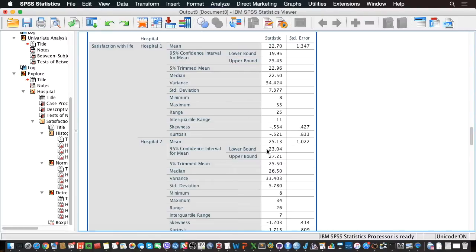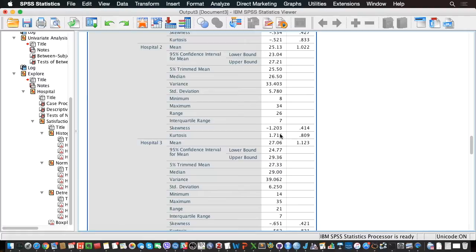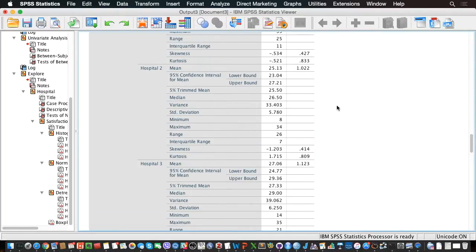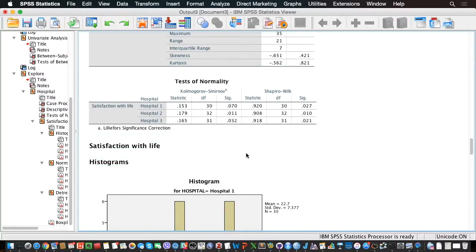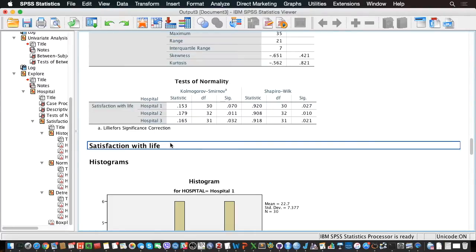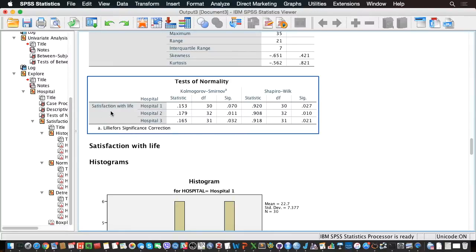Descriptively, the skewness statistic in hospital 1 seems okay. However, for hospital 2 we have a bit of a problem, and in hospital 3 it's a little better. Looking at the Kolmogorov-Smirnov test, we can only retain the null hypothesis of normality for hospital 1 — the assumption is not significantly violated there. However, for hospital 2 and hospital 3, we have a significant violation of conditional normality. So the distribution of satisfaction with life is significantly non-normal in those two groups. In that case, it may be a good idea to add to your ANOVA some additional procedures, such as comparisons of medians or bootstrapping.